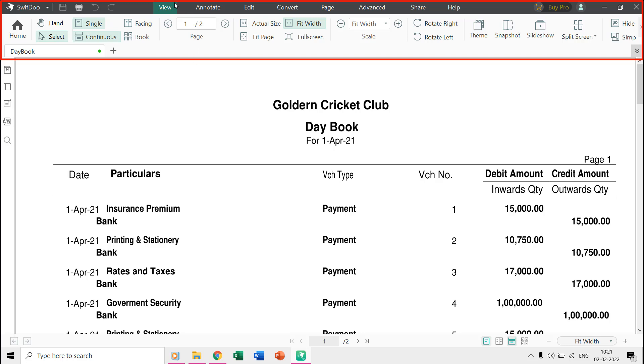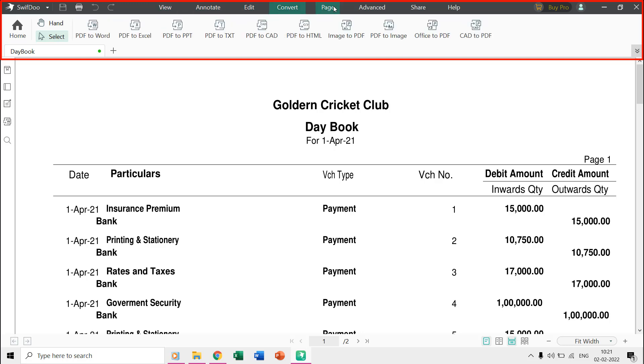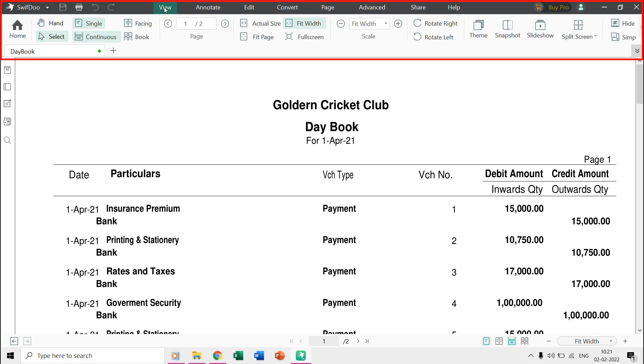On top, you can find different tabs like View, Annotate, Edit, Convert, Page, Advanced, and Share.